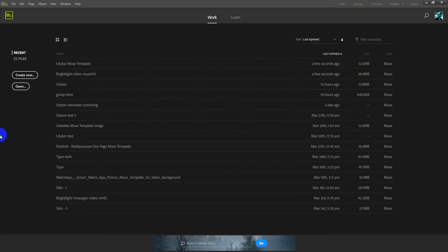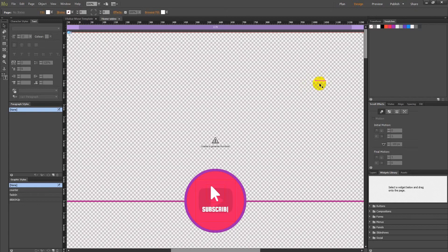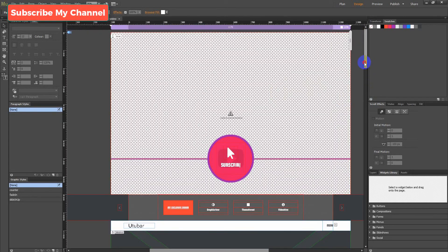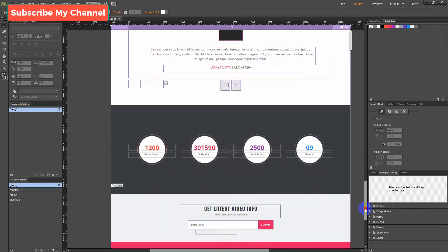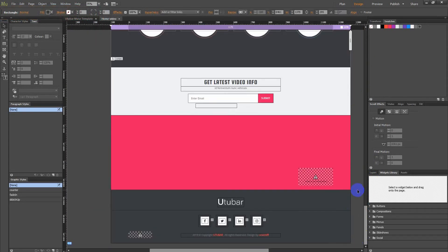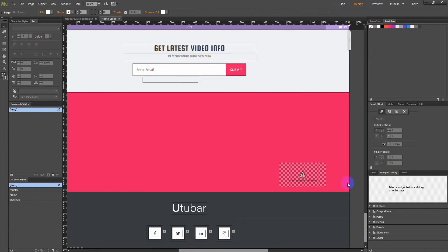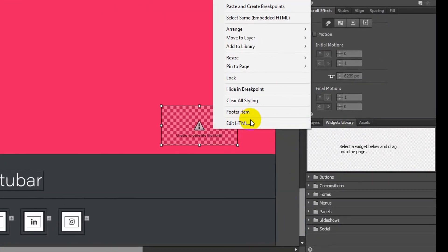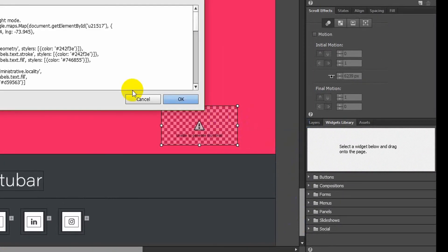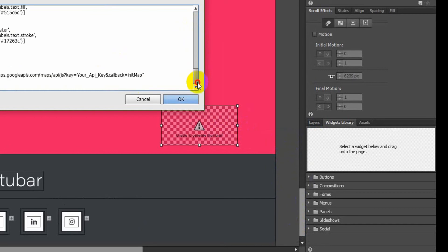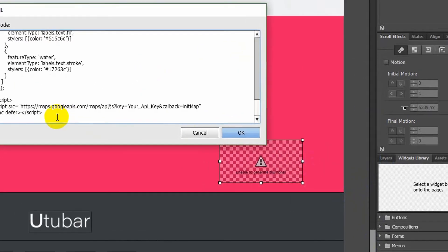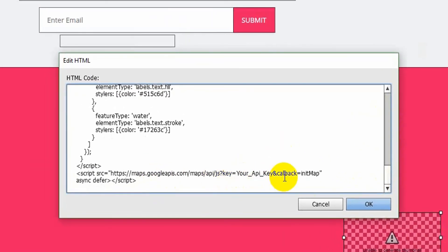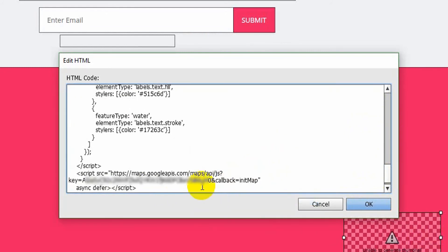Go to Muse Template. Paste the code into the HTML editor.